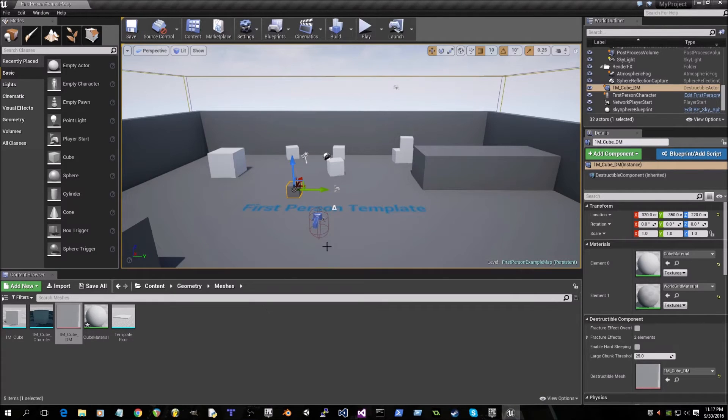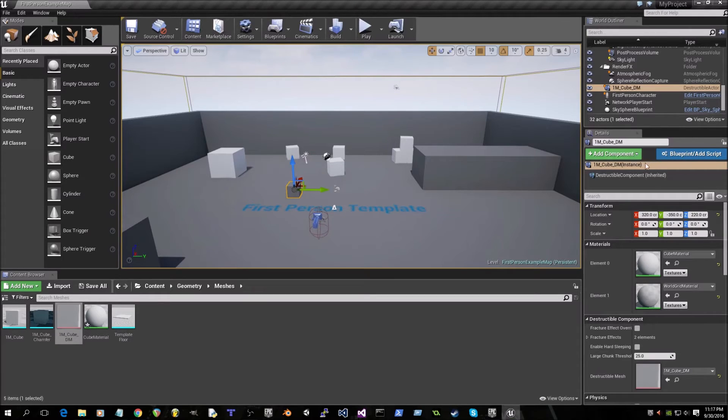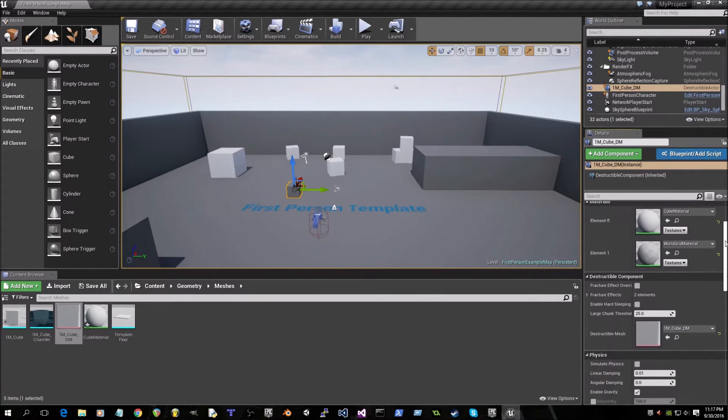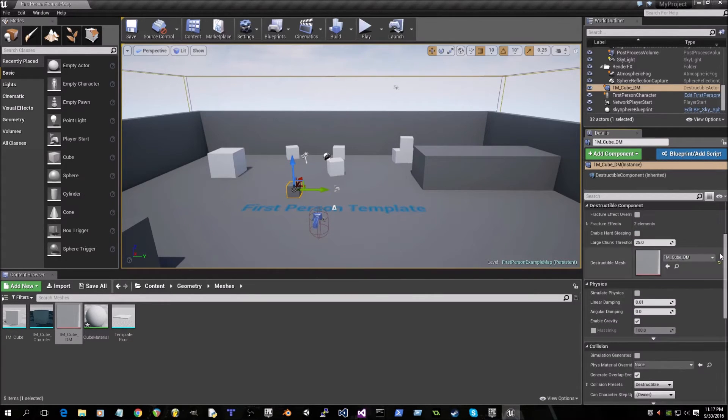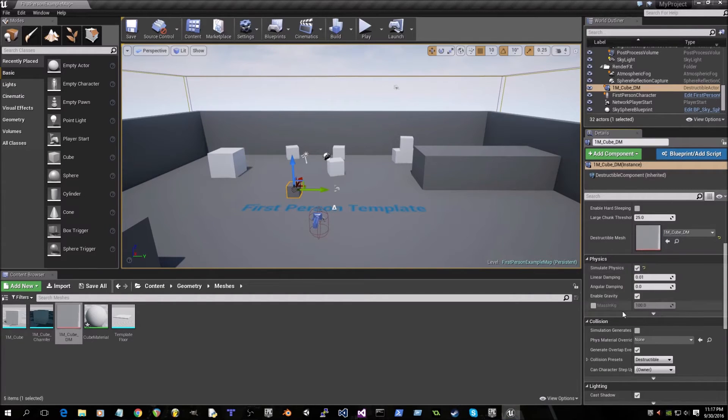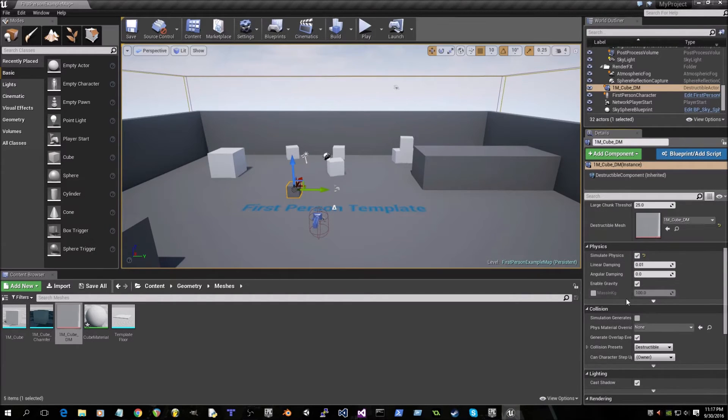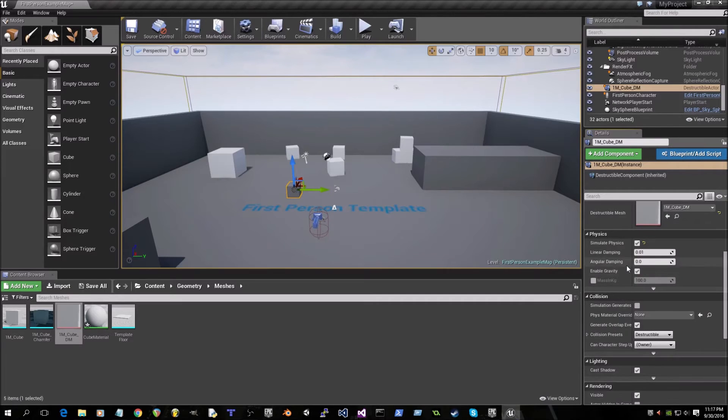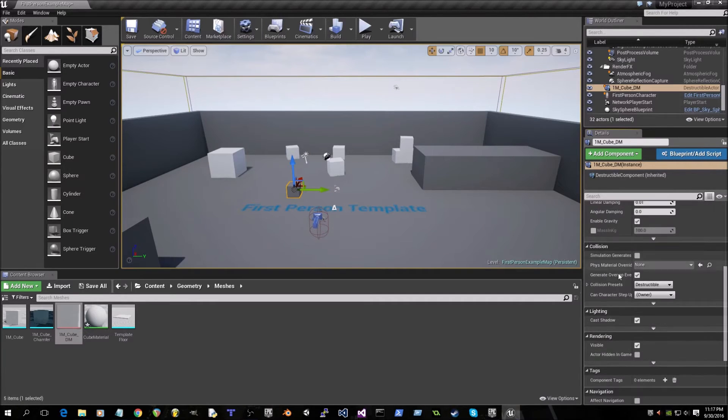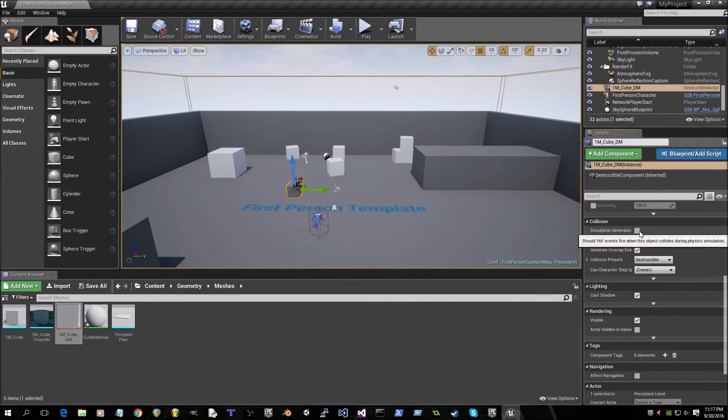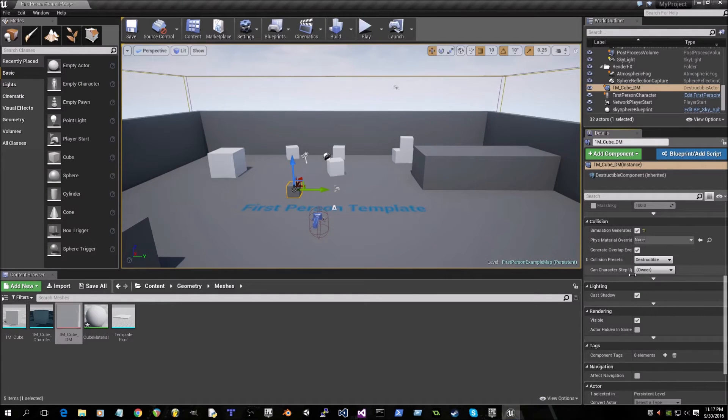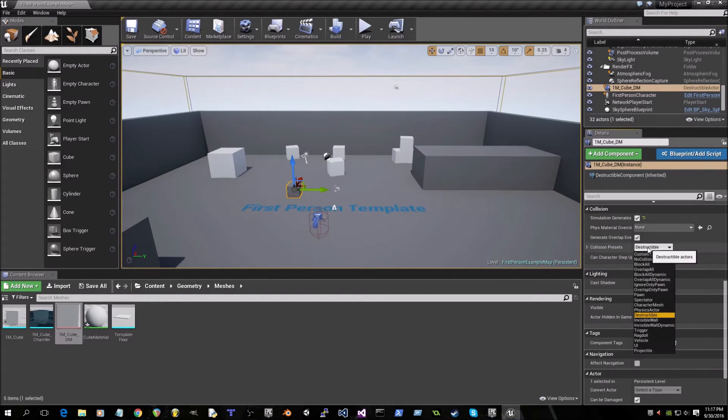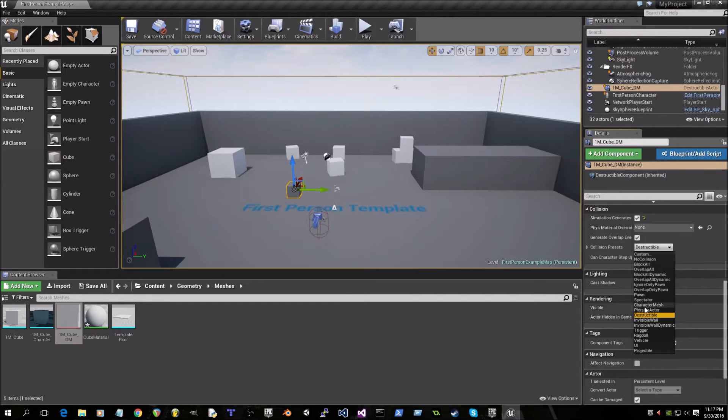Okay, so after that's done, over in the details window we will check simulate physics under physics, check enable gravity which should be already checked, under collision check on simulation generates hit events and change collision presets to physics actor.